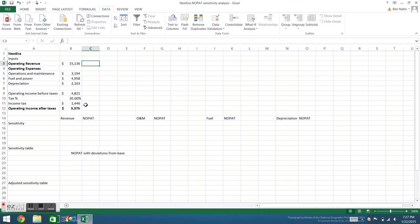To determine how each of these inputs affects NOPAT, we will set up individual data tables. These data tables will then be converted into a sensitivity table, and finally we will visualize our data in a tornado chart.